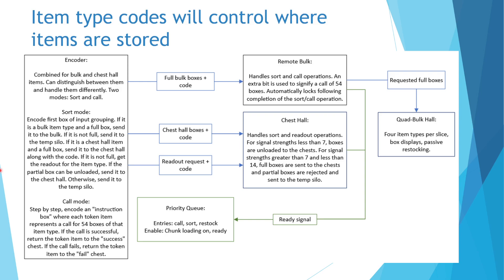If the encoded box is a chest hall item type and it is full, it will be sent to the chest hall where it will be unloaded or stored in the appropriate chest according to the signal strength readout.